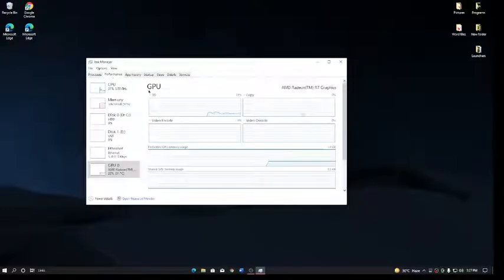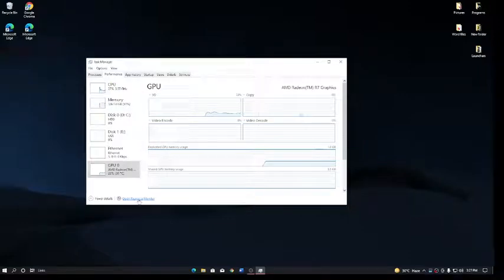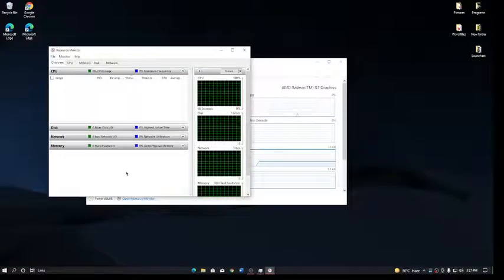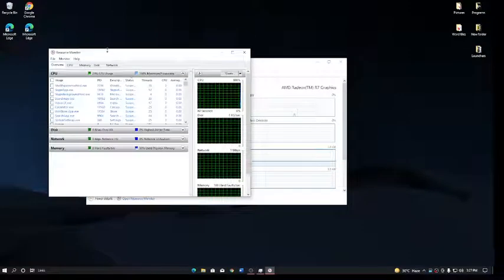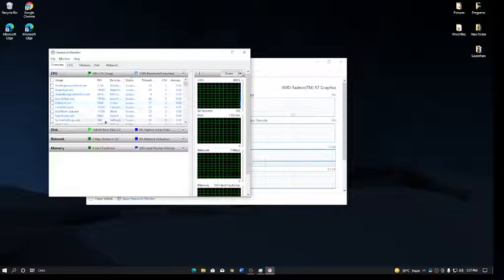You want to go to Performance and then go to Resource Monitor. In here you will see a couple of your suspended programs.